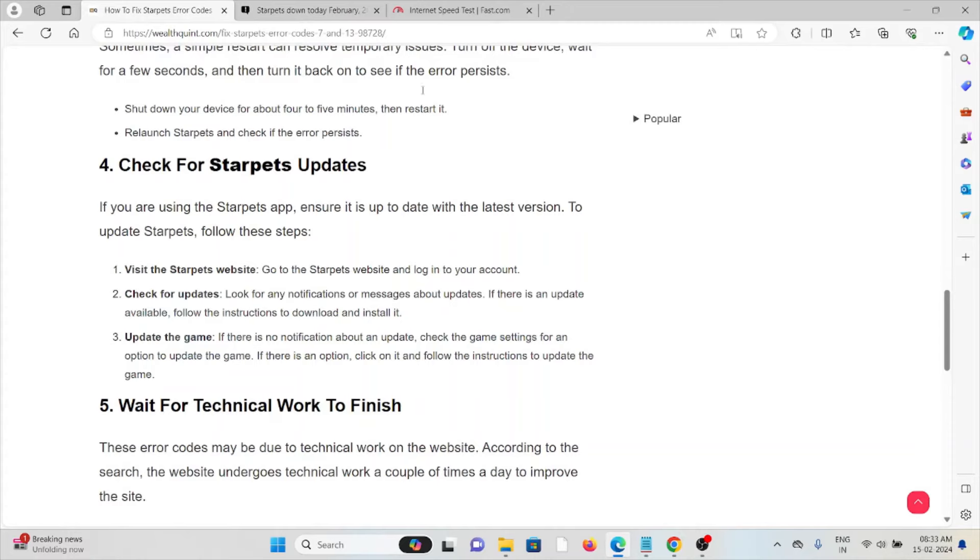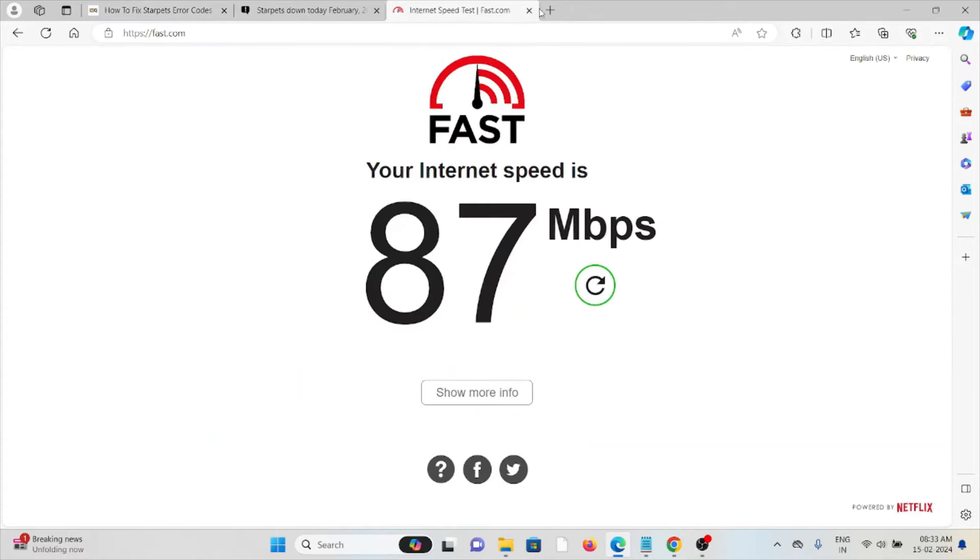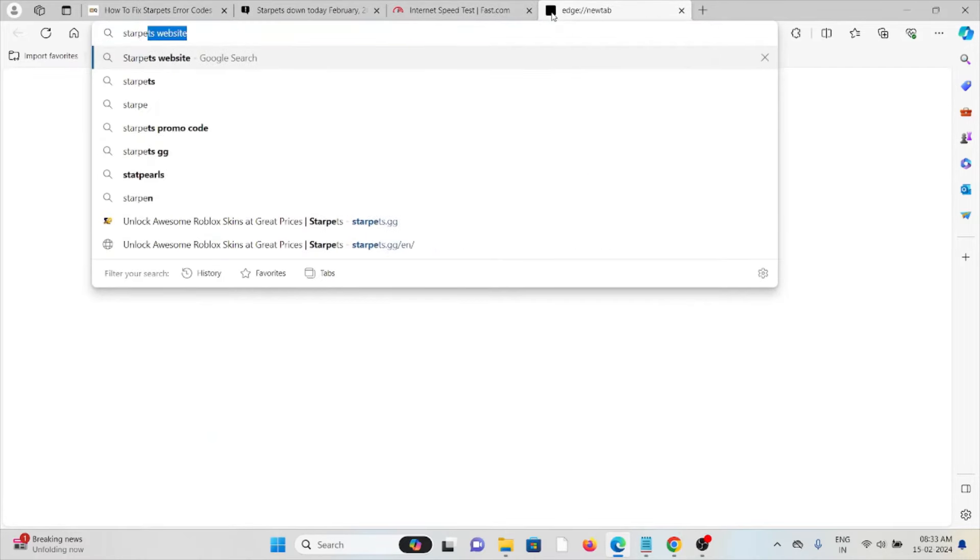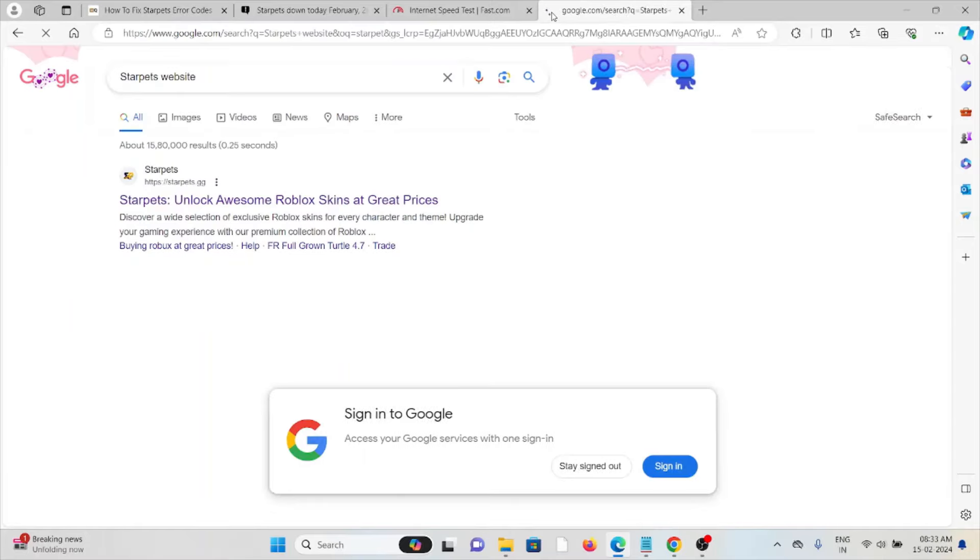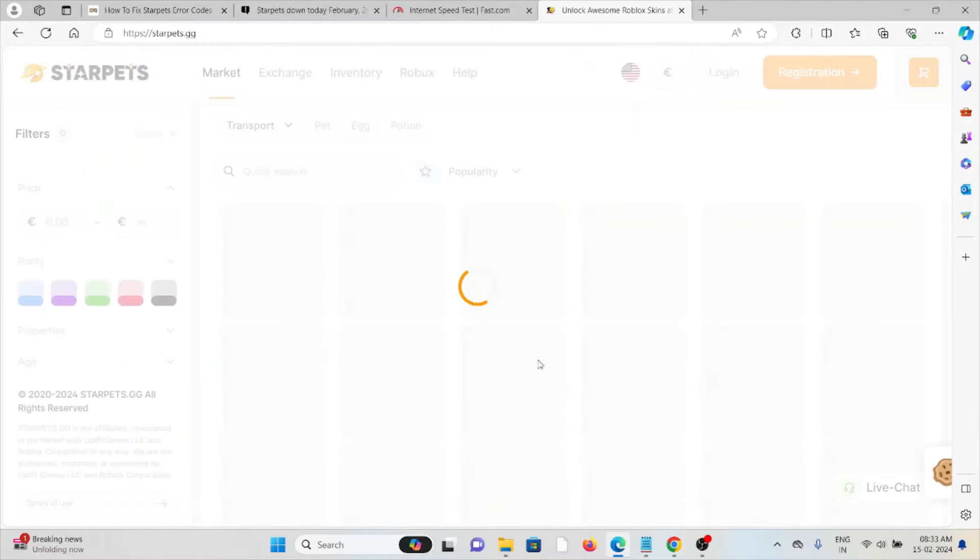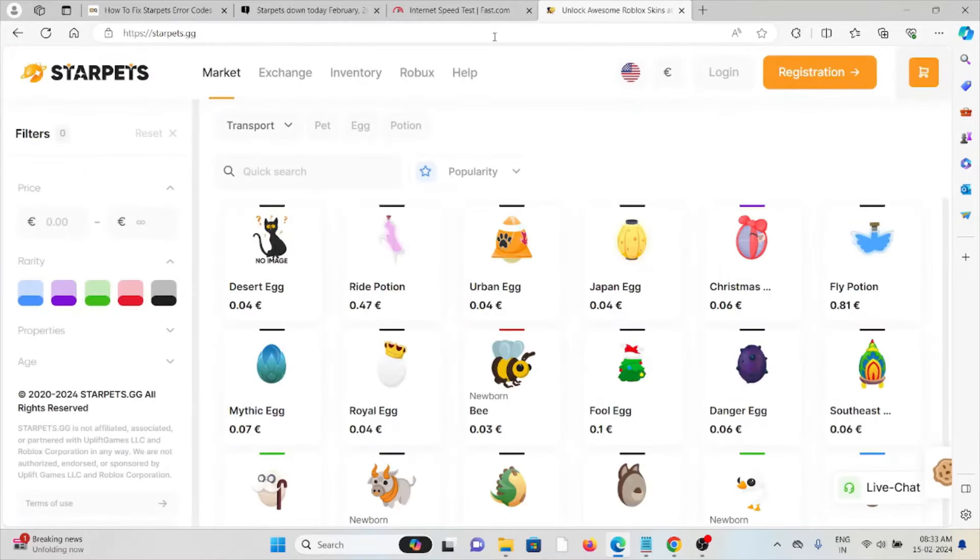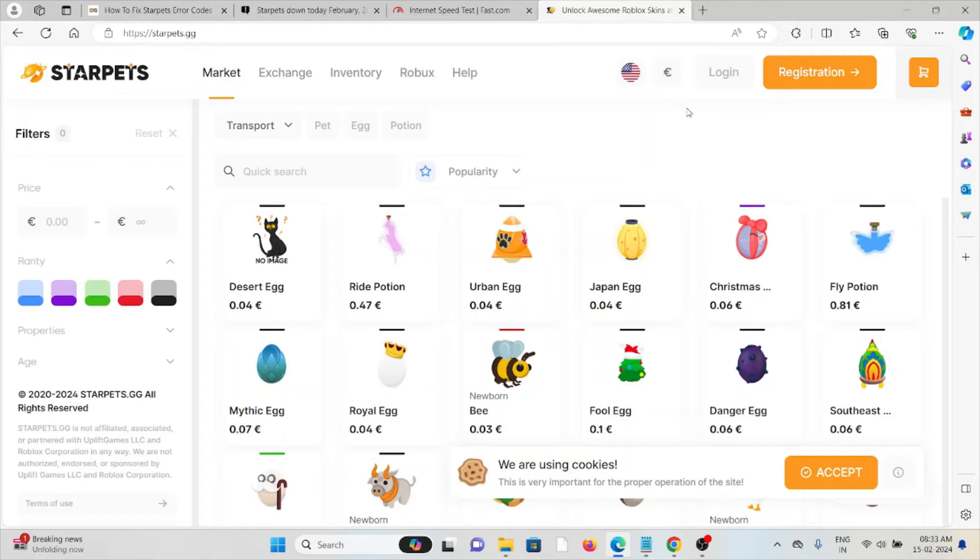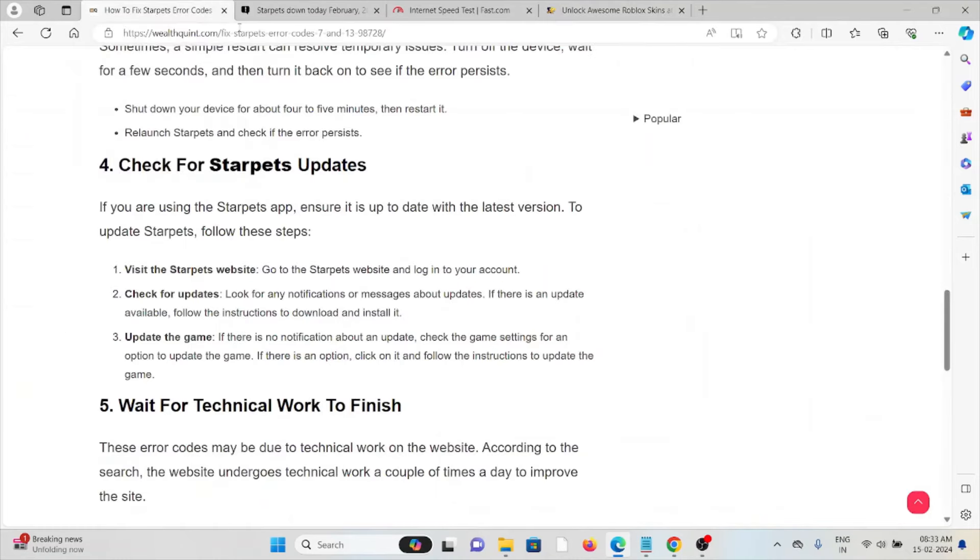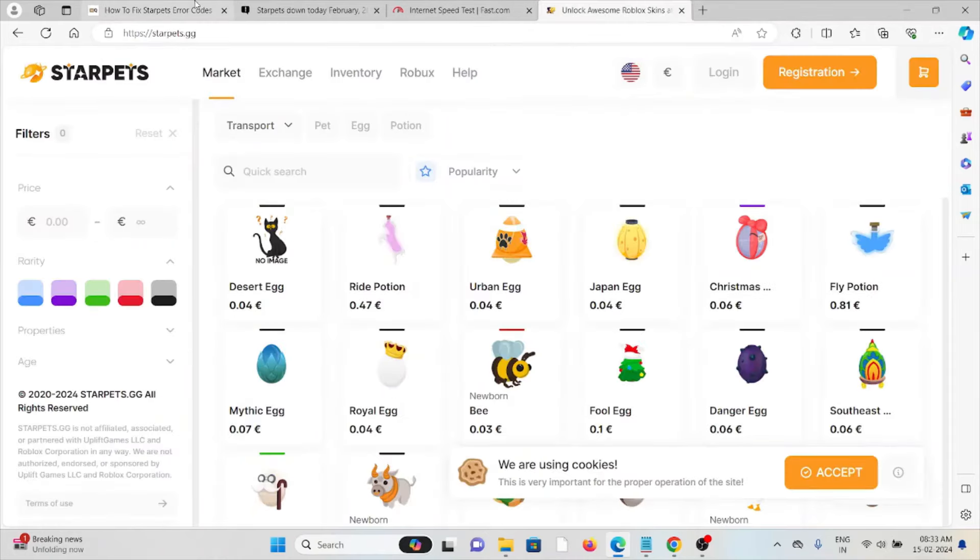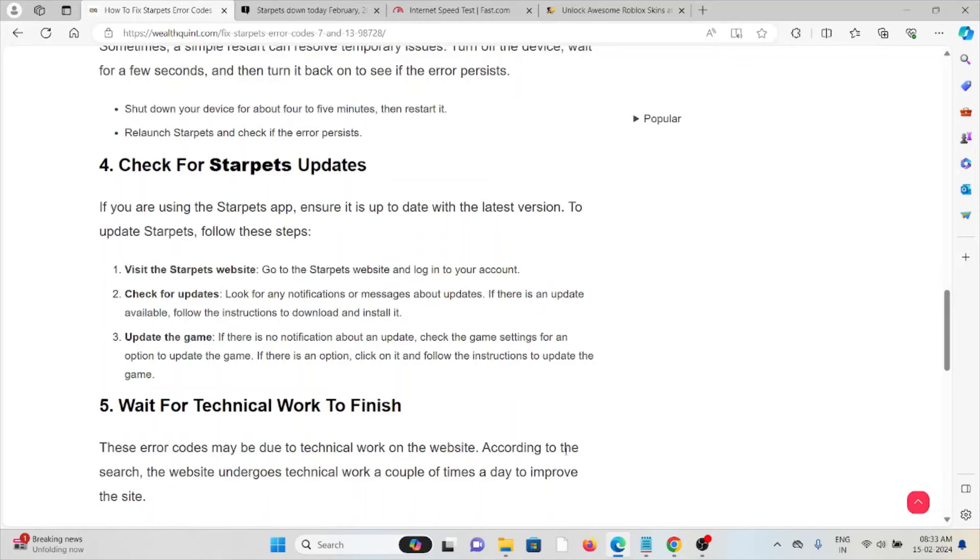Go to the Starpets website. Check for the updates. If there is any kind of update or if there is any kind of latest update, then try to update it. And finally you can update the game. If there is no notification about the update, check the game settings for an option to update the game. If there is an option, click on it and follow the instructions to update the game.